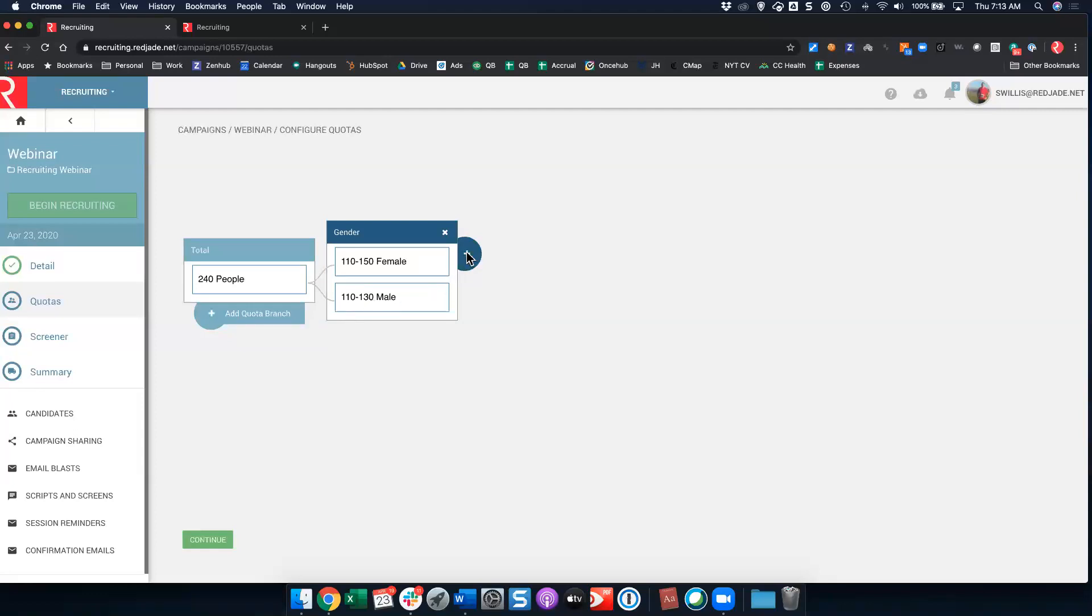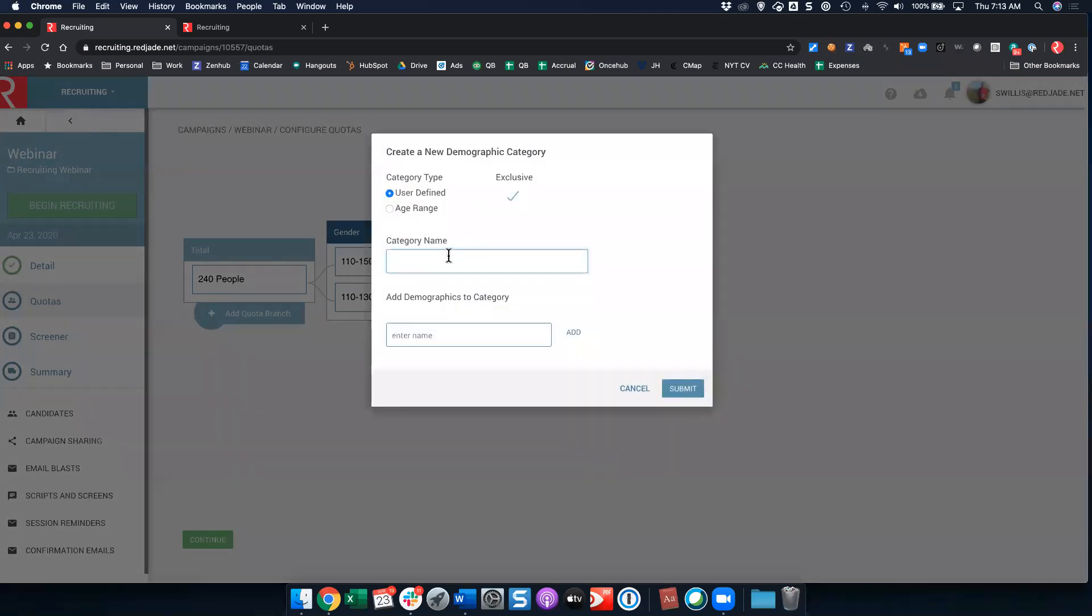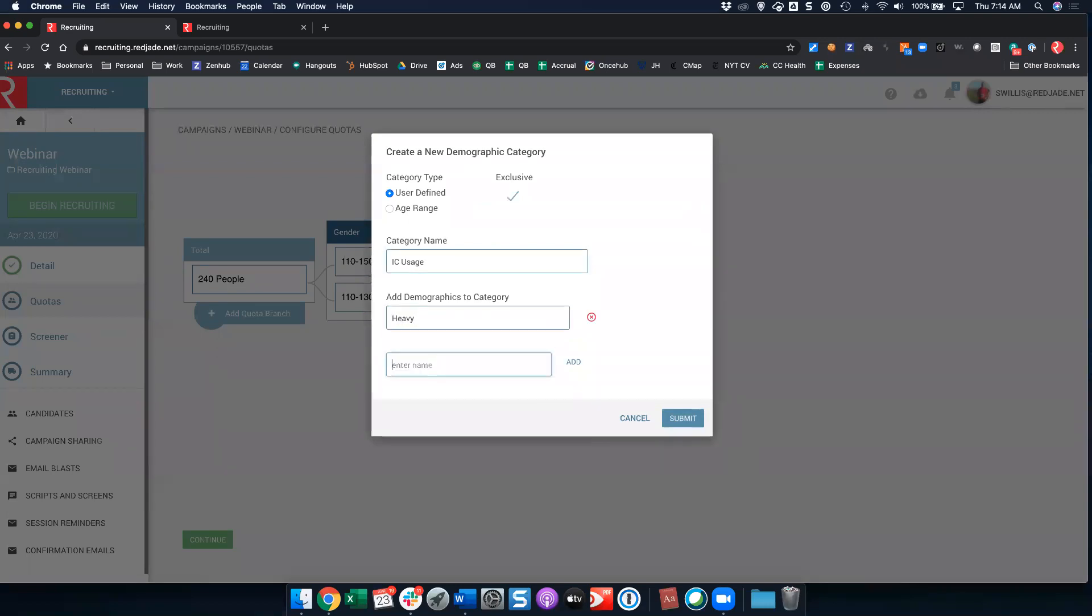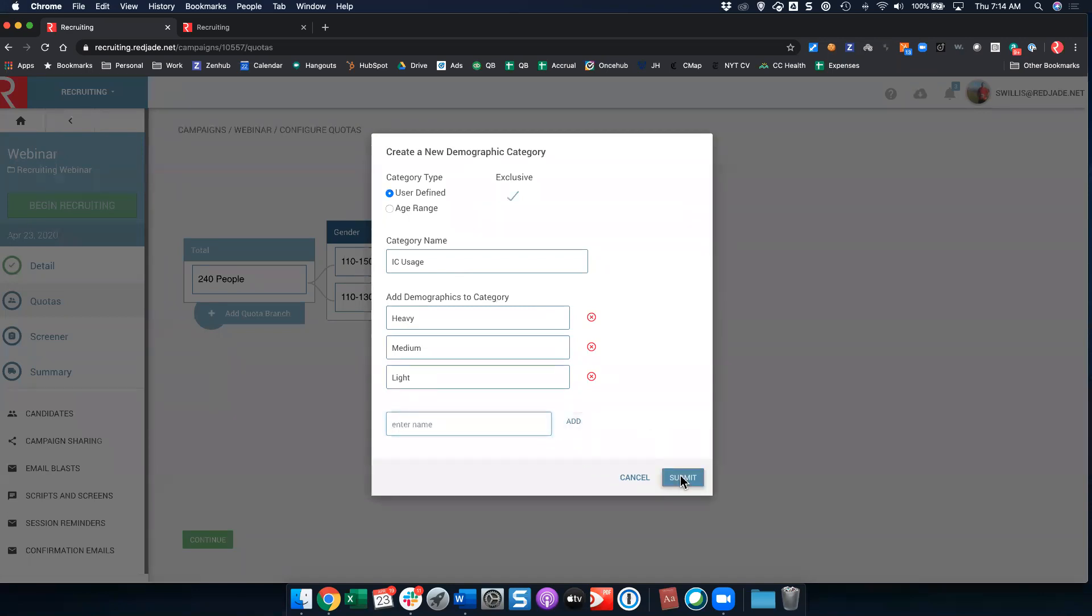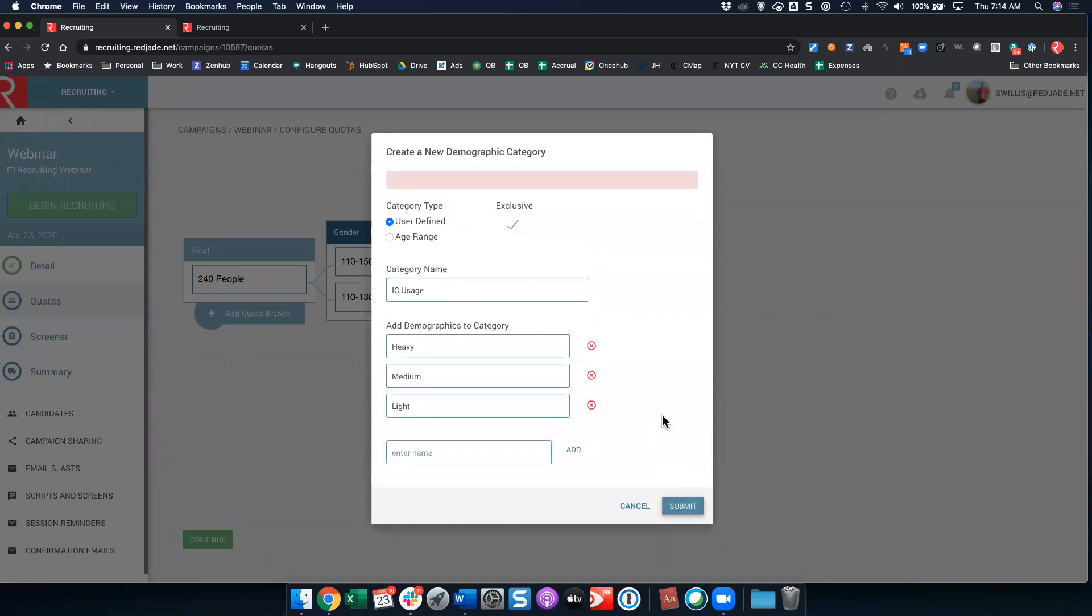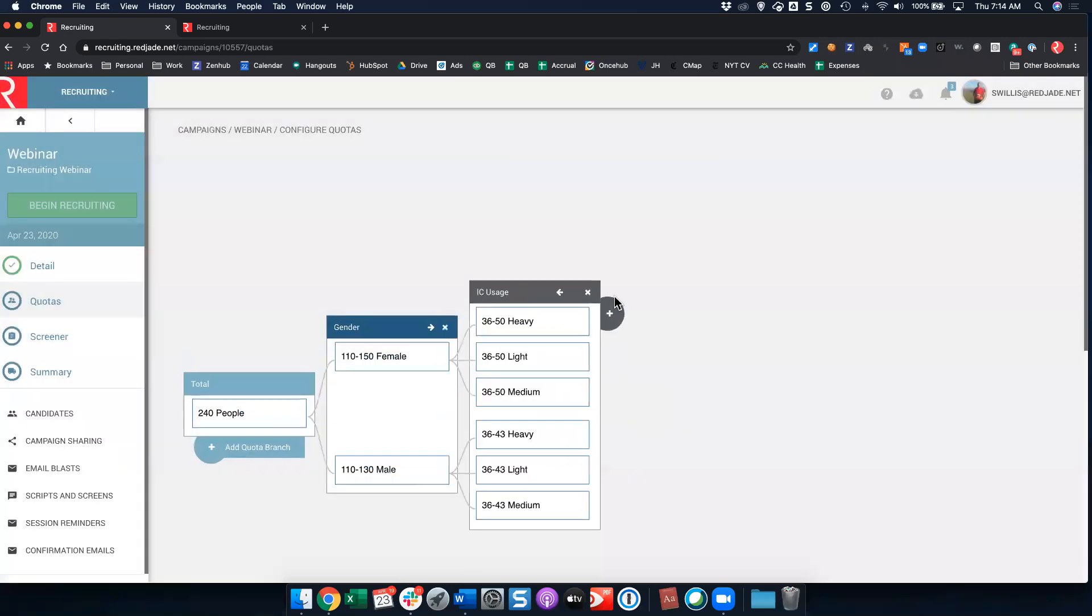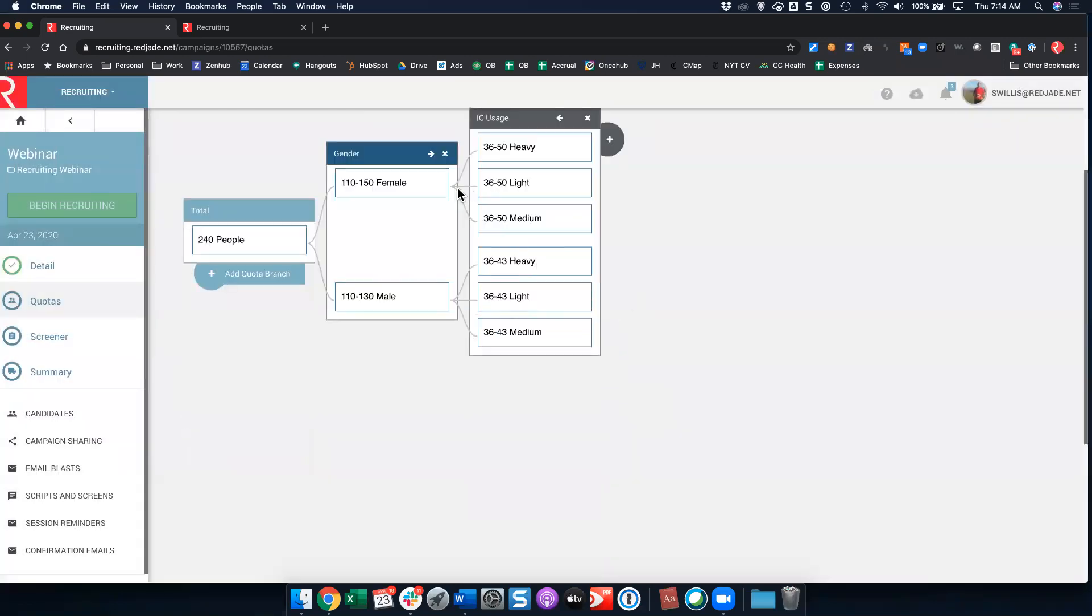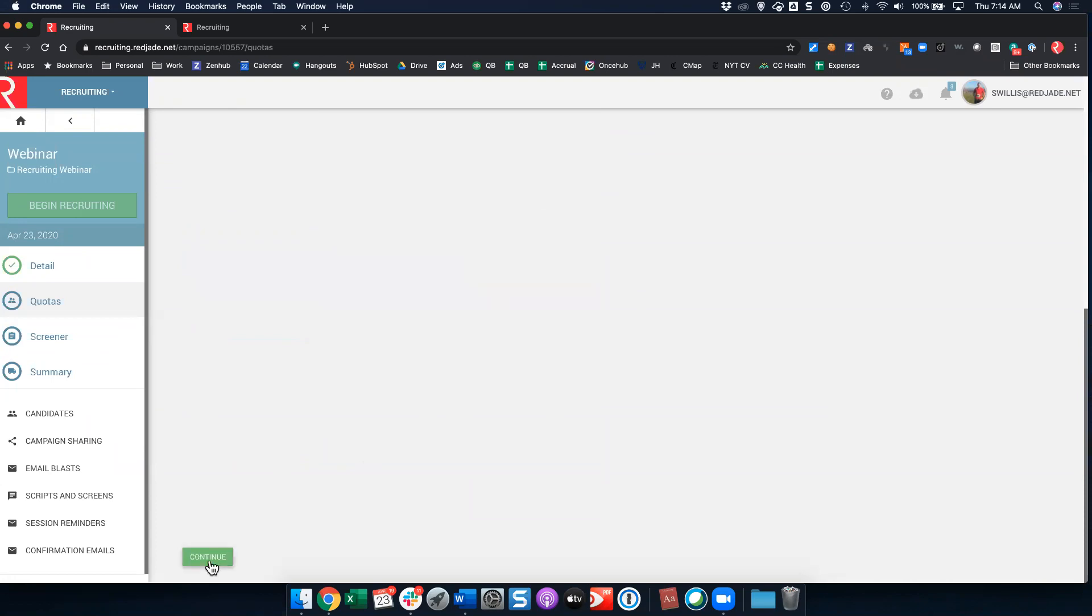Let's go ahead and add a nested quota right now. I'm going to add a new one because I don't have this that exists and let's call this ice cream usage. Here we'll do heavy, medium, and light. Now here what happens is you'll see because I built a nested quota, it's going to automatically split my quota out by both males and females. Now if this is not something you care about, you can add the quota branch down below and set a completely separate quota branch. Now I left these split evenly but you can of course change these as necessary for your test. I'm going to go ahead and click this continue button.